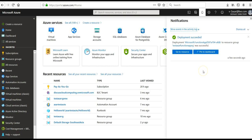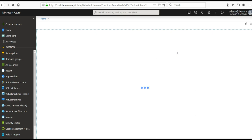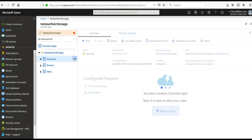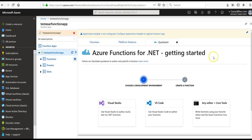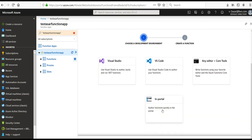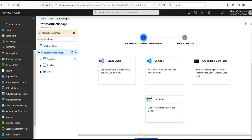The deployment has succeeded. Let me go to the resource. Click on the plus sign to create new. It says 'Azure Functions for .NET — Getting Started'. Author the function quickly in the portal — click here and click on Continue.